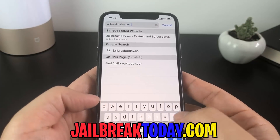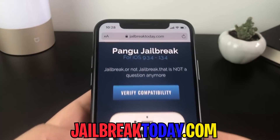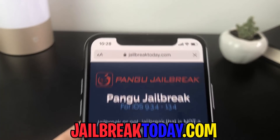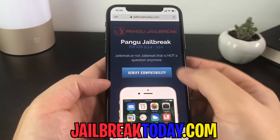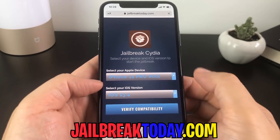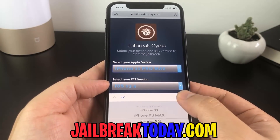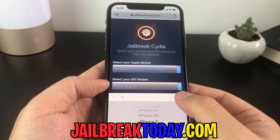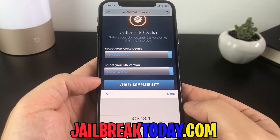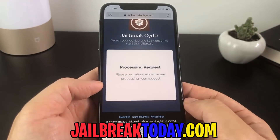So type it exactly as you see here in my search bar — jailbreaktoday.com. Just head on over to the site, and once you're there, click on verify compatibility. Select your Apple device — I'm on my iPhone X. Select your iOS version — I'm on iOS 13.4 — and click verify compatibility.